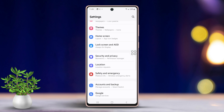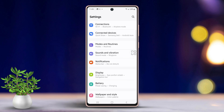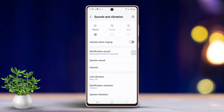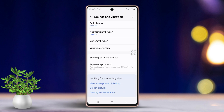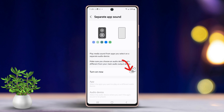Next, scroll down just a bit. After that, tap on Sounds and Vibration, then scroll down to the bottom. Now tap on Separate App Sound. First, make sure to enable this feature, then tap Select.